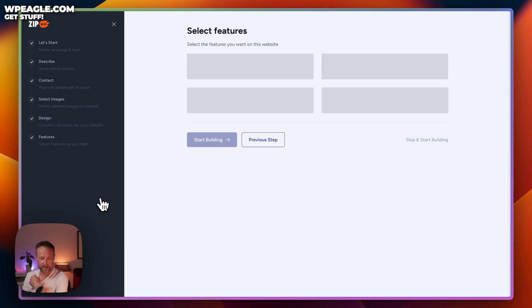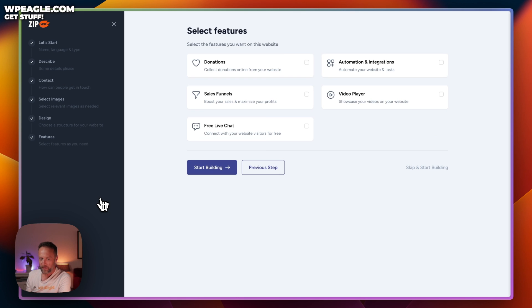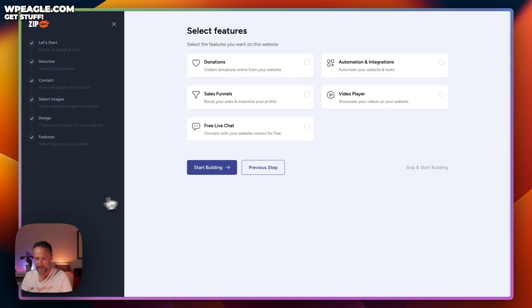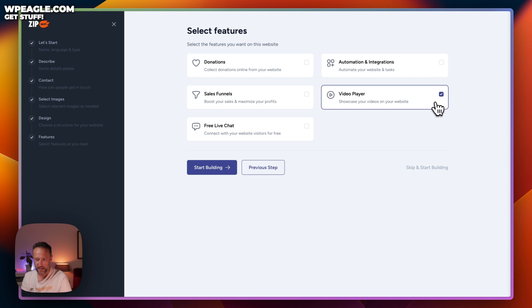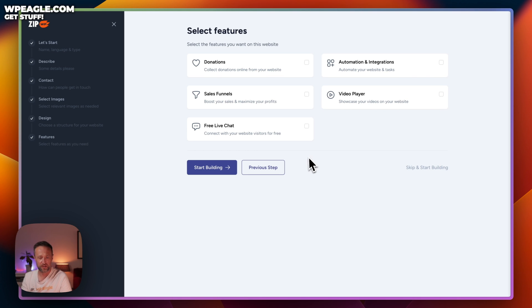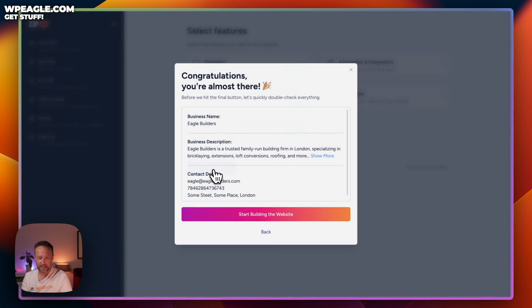Now we've got some extra features we can add: a video player, sales funnel, live chat, and more. I'm going to leave these off for now, though you might want to add a video player — or you could just embed YouTube. Let's click Start Building and see what happens. It's just confirming everything — let's go.